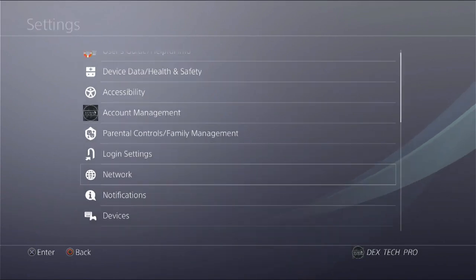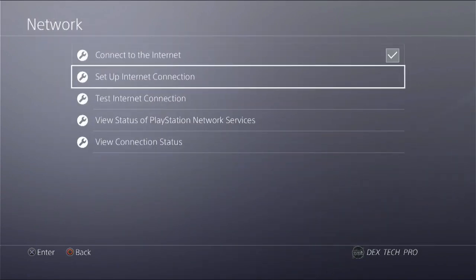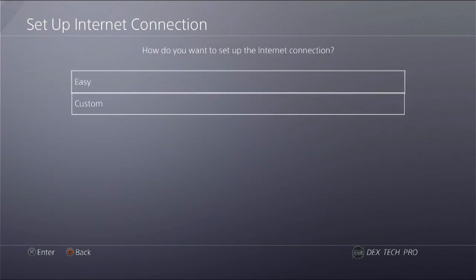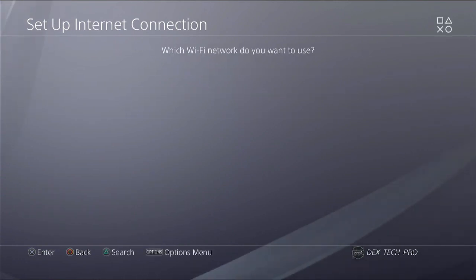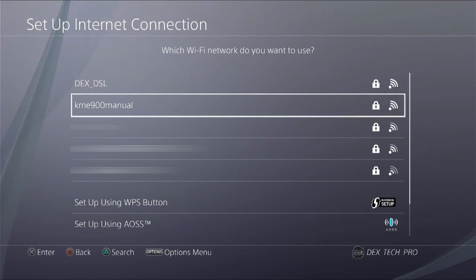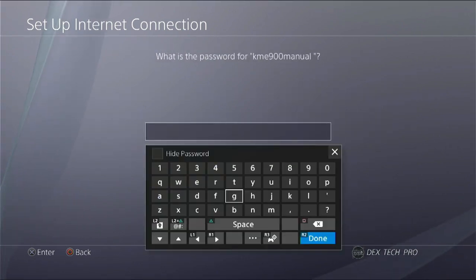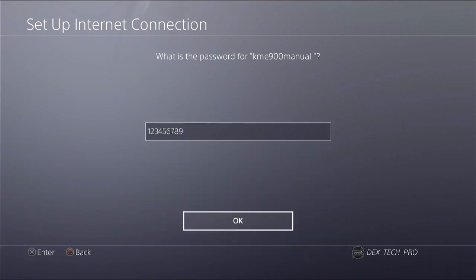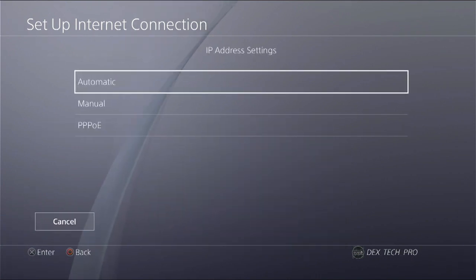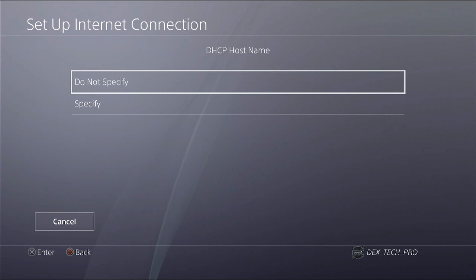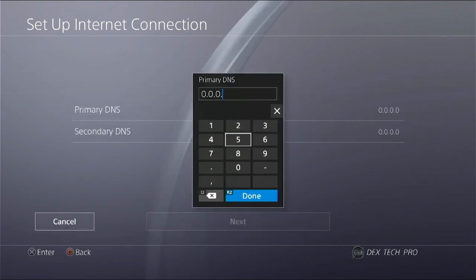Enable to connect to the internet. Set up internet connection, use Wi-Fi, custom. Select KME9 manual SSID from the list. The password is 123456789. Leave IP address automatic DHCP. Don't specify. DNS settings, manual, then set the primary DNS.